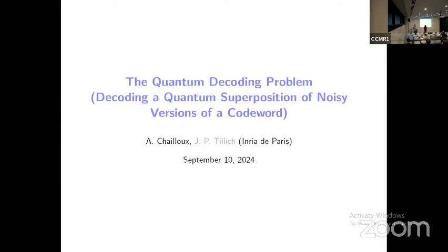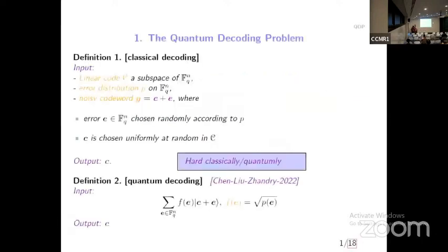The last talk of the session is on the quantum decoding problem. This is work by André Cielou and Jean-Pierre Tillich, and Jean-Pierre will give the talk. Before explaining the problem, I will first discuss the much more well-known classical decoding problem, then explain how it relates to the quantum decoding problem and why we are interested in it.